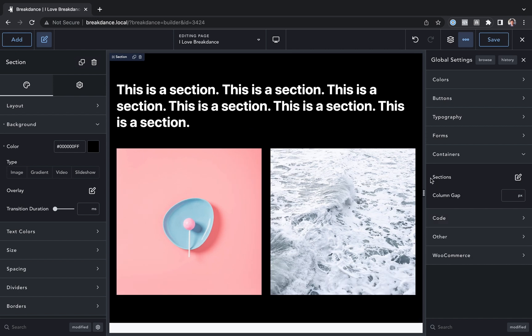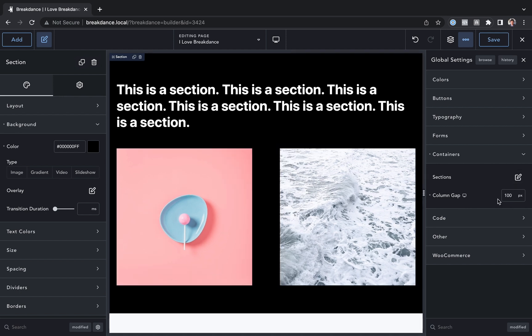We can also customize the default column gap. So here I have two columns, and let's change the default column gap to 100. And now there's 100 pixels of gap between the two columns.